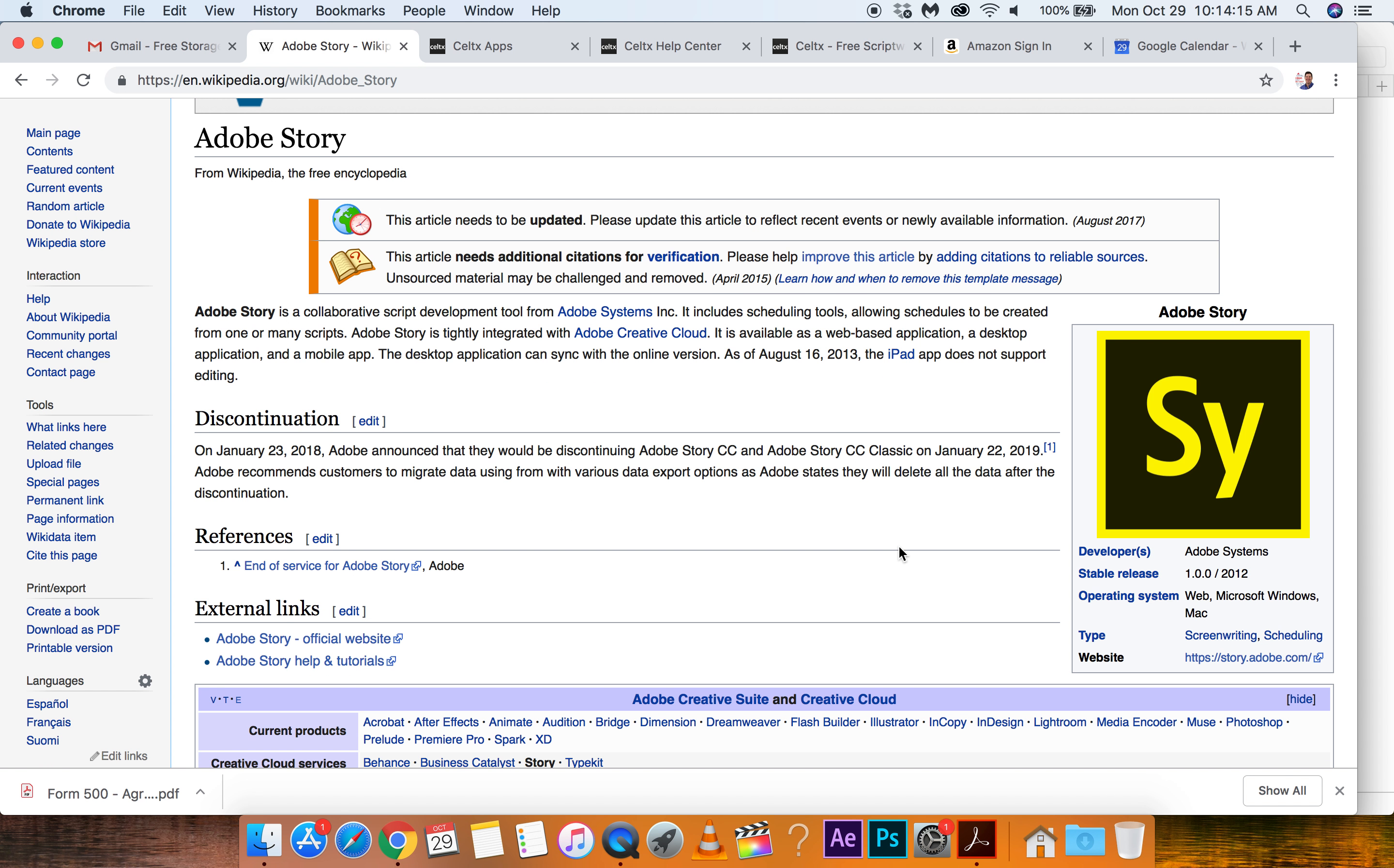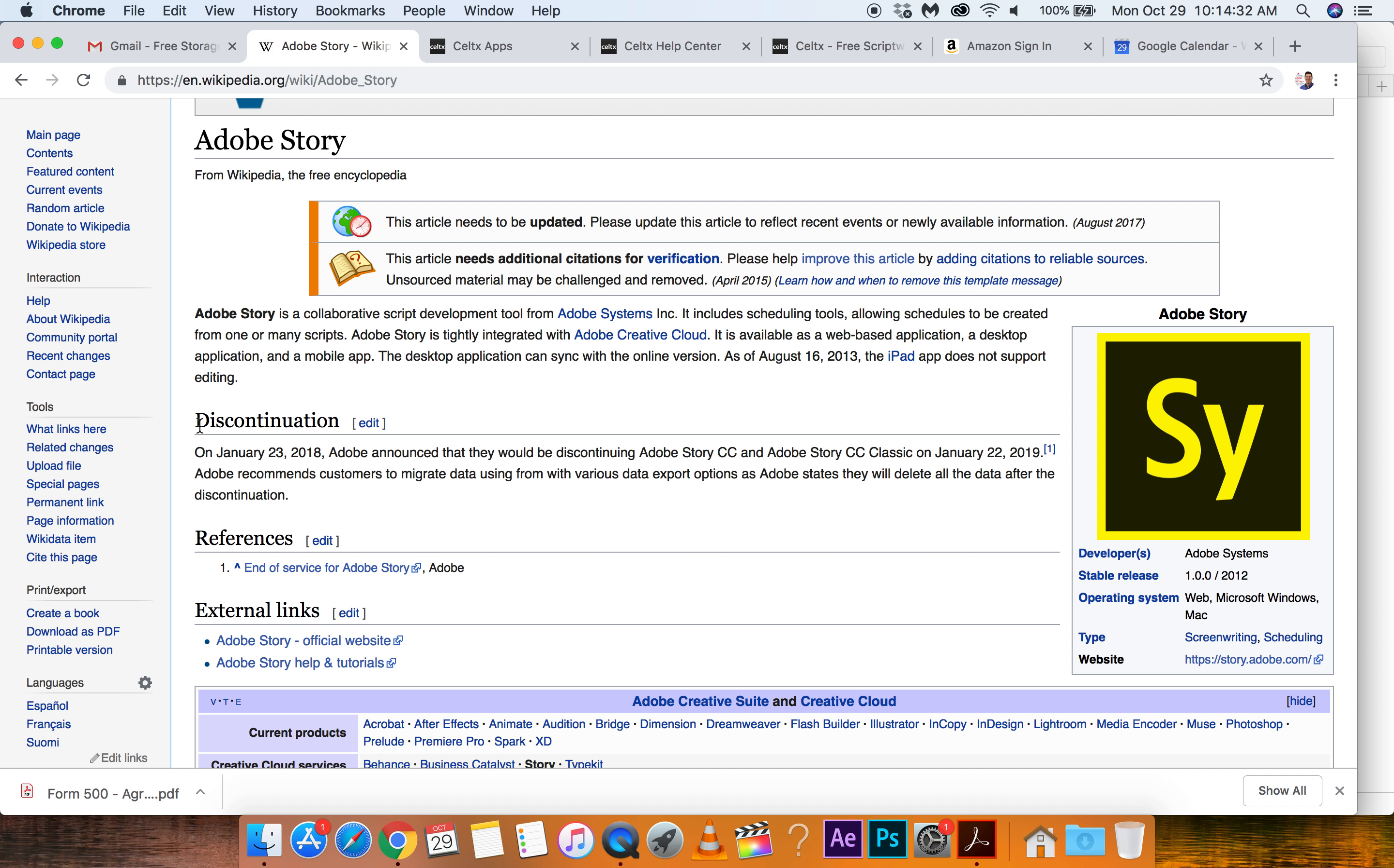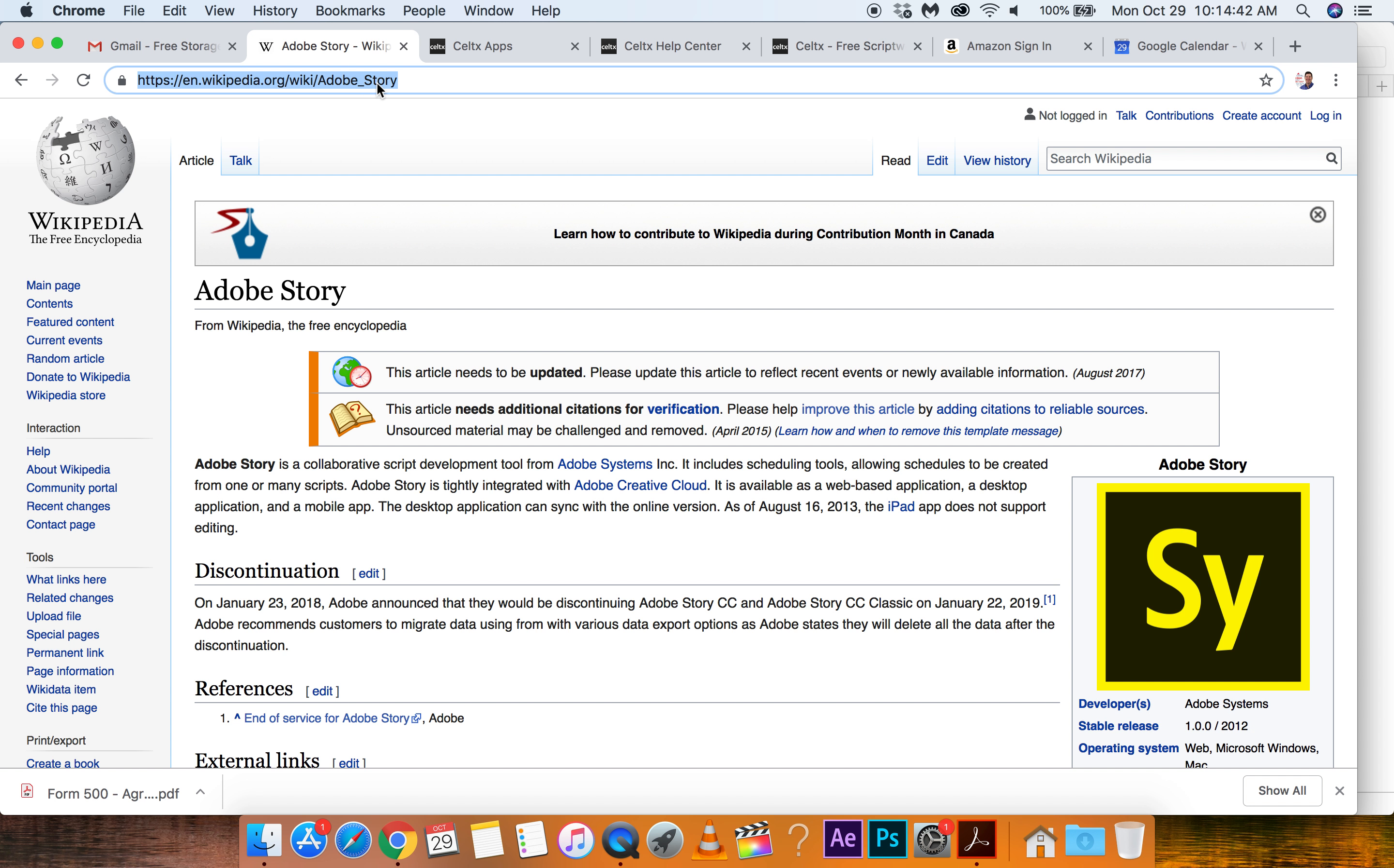Oh, that's not good. Alright. So it's been discontinued on January 23rd, 2018. Adobe announced they would be discontinuing Adobe story CC. Why? Why, why, why'd they do that? It's part of the, you know, it feeds into all the other stuff. It couldn't have been that expensive. I guess no one was using it. Man, give us some time Adobe. Maybe it sucked. I don't know. Hey, let's go Adobe story reviews.